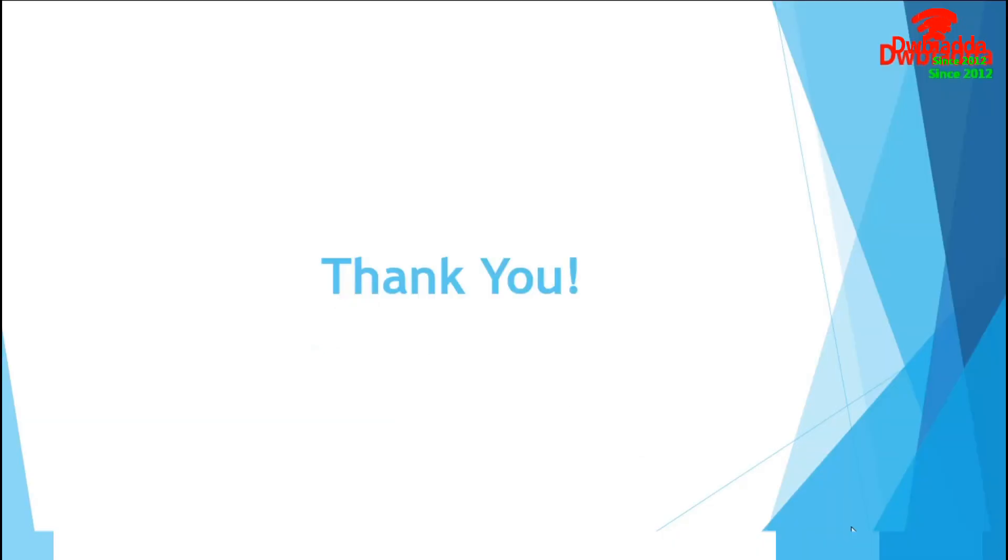In this session, we have discussed about categorical distribution plots like box plot, boxen plot and violin plots with their associated parameters. That's all for today. See you in the next tutorials.